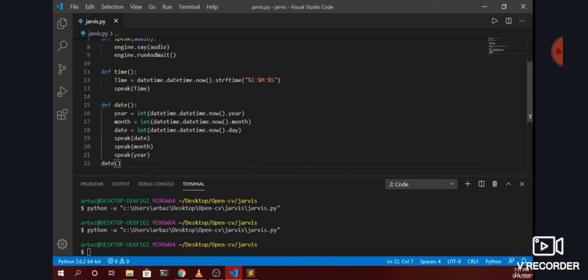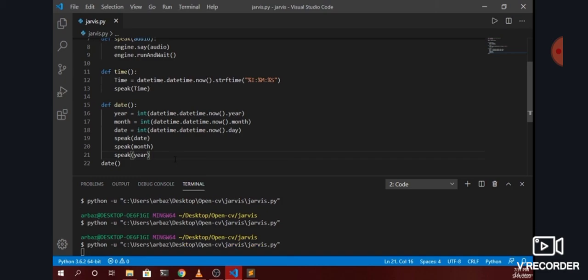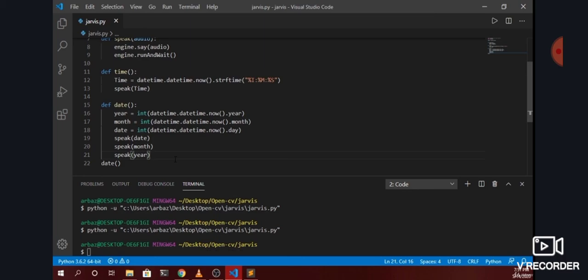Let me save it and try to run it. We are successfully able to get the date using the function in our Jarvis AI system. In the next video we will try to create a greeting function, so the assistant will greet us whenever we start it and will update us about the time and date. We can also add other features into that. Let's move into the next video.